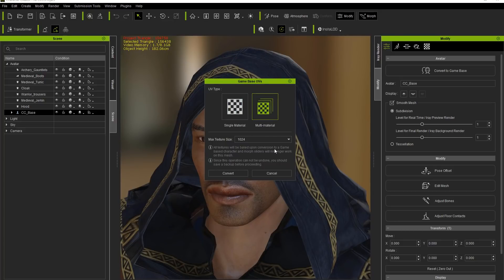All textures will be baked upon conversion to a game base character, and morph sliders will no longer work on this mesh. Keep that in mind — this cannot be undone, so save your backup before proceeding.